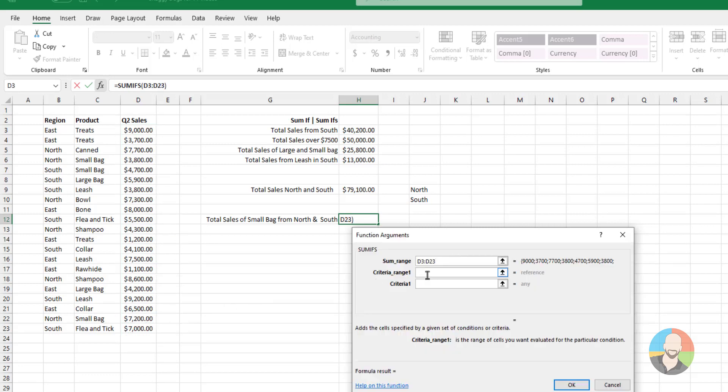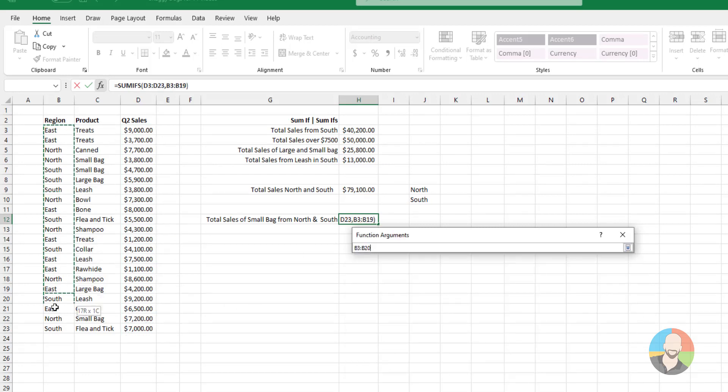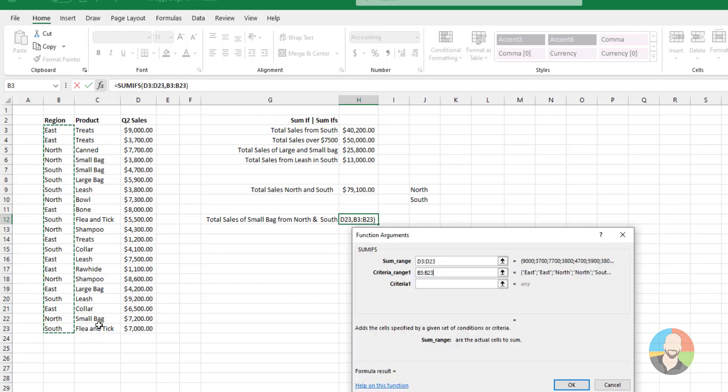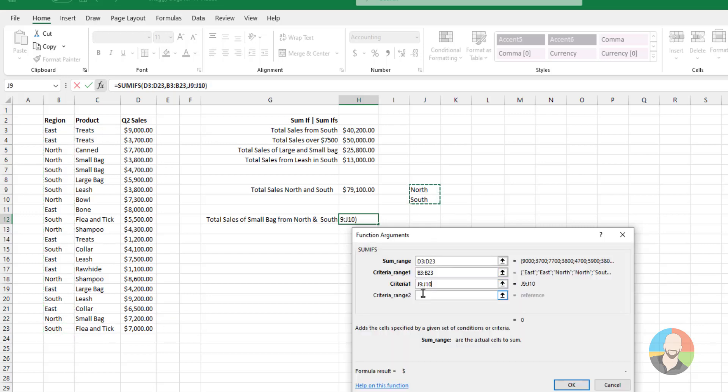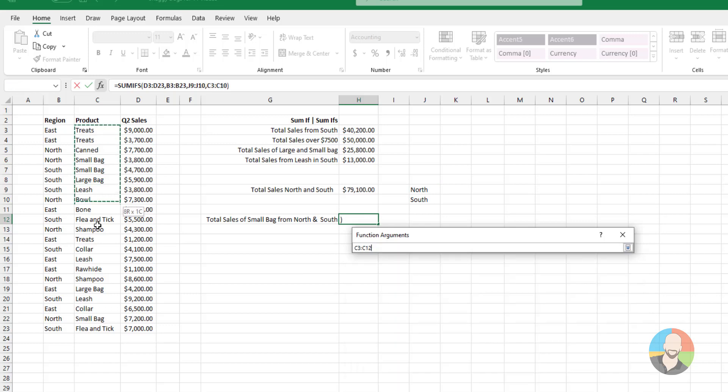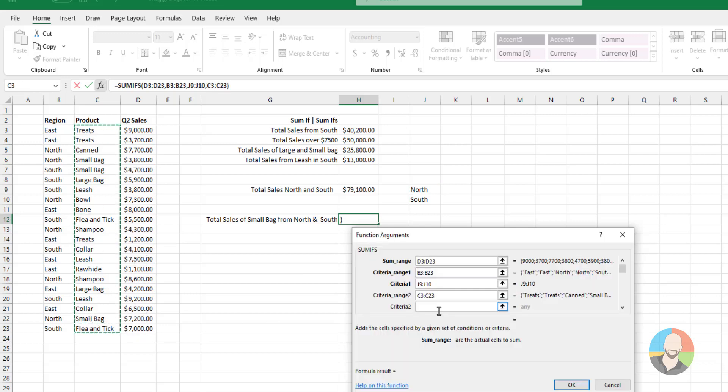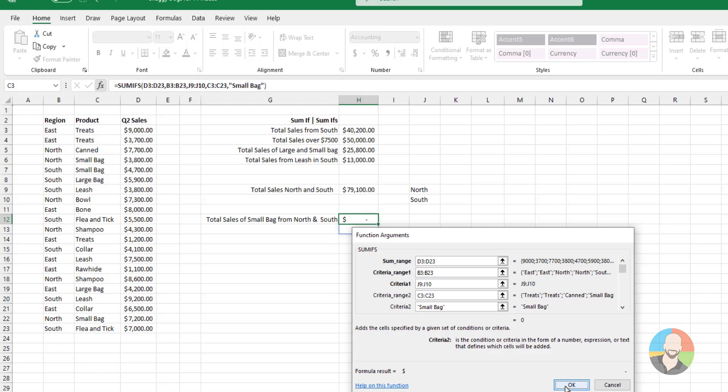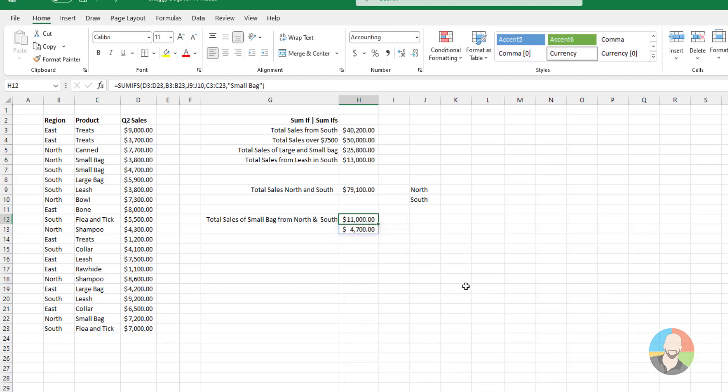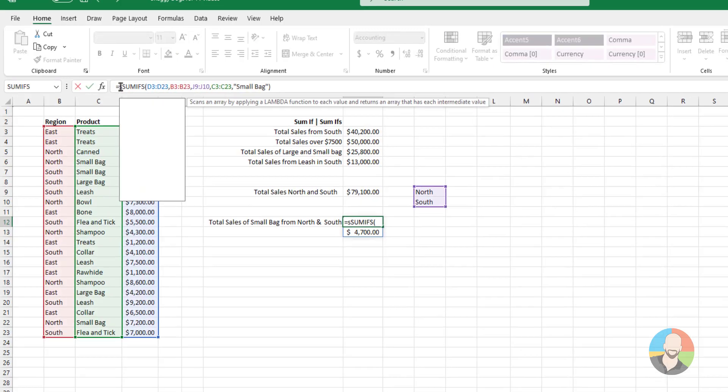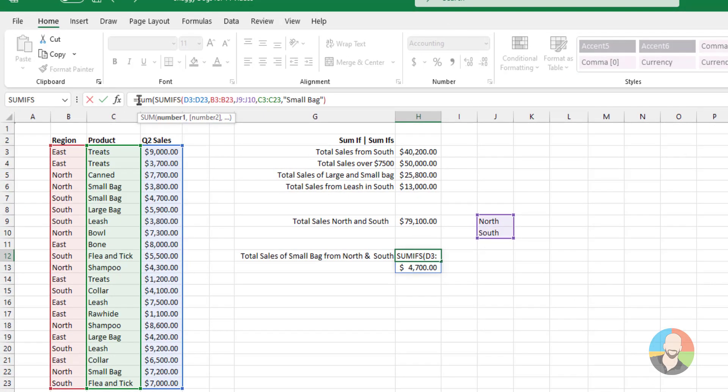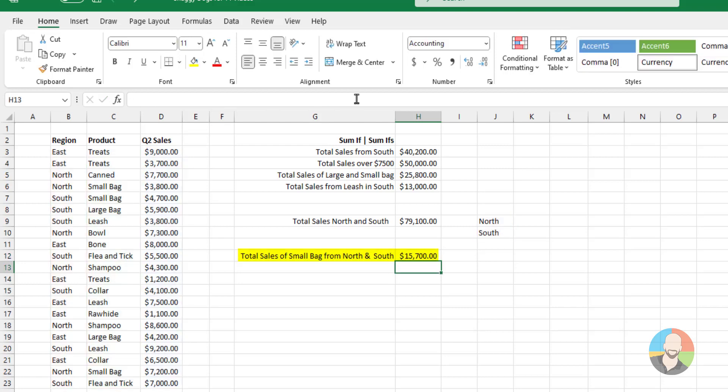Then for criteria one, we'll select our region. Jump over here. Highlight north and south again. Next, for criteria two, we'll select our products. Then type out small bag. Click OK. Quite expectedly, we get this funky return type thing. And again, we can fix it by going up here and modifying the formula by wrapping the SUMIFs with a standard SUM function. And there we go.